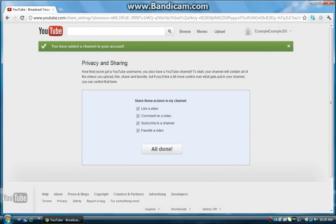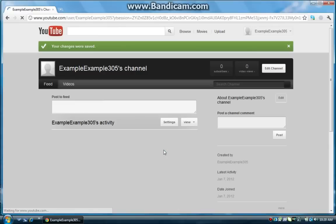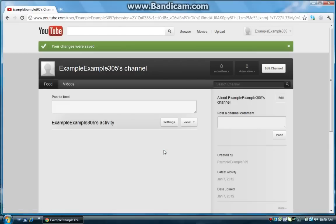And these are actions that you can enable or disable on your channel. I'm just going to leave them like that because I want all, and then when you're done, click all done. And there you go, you have your channel.